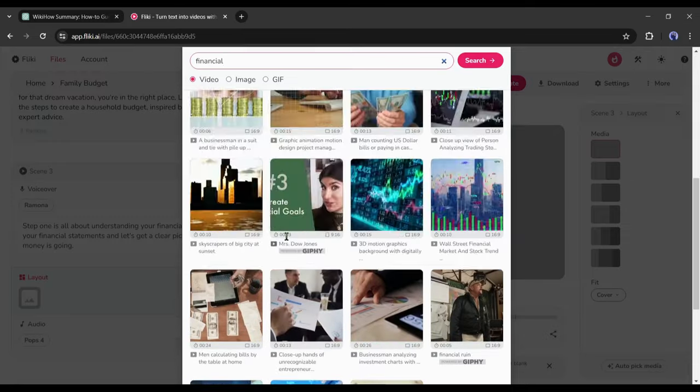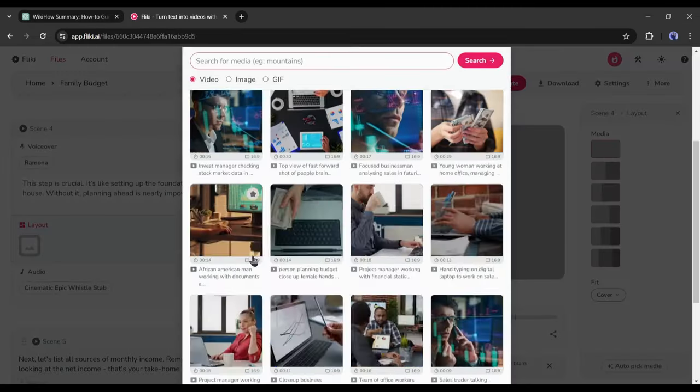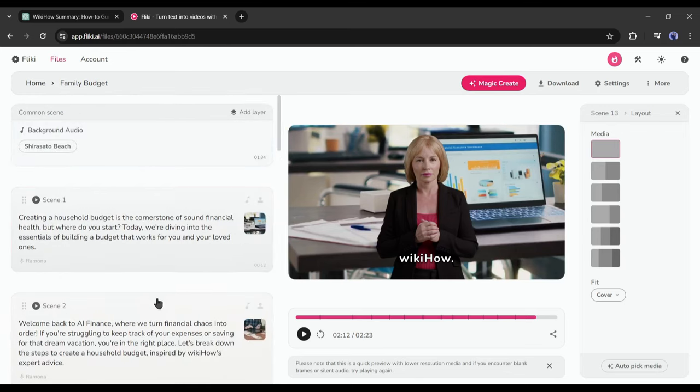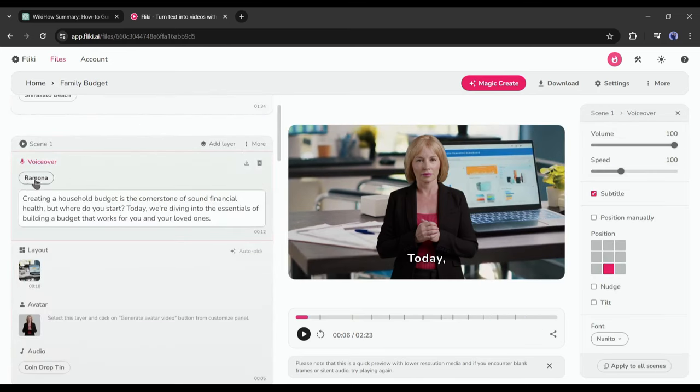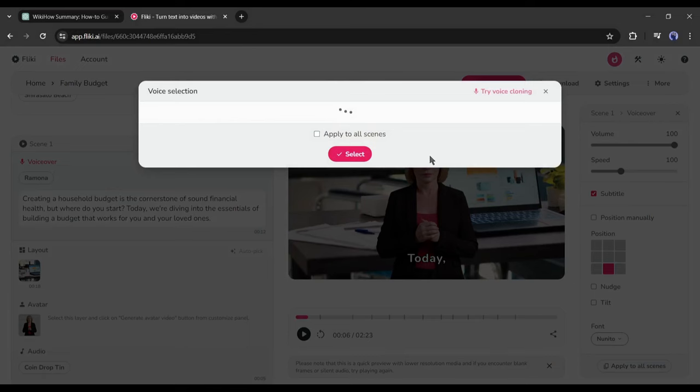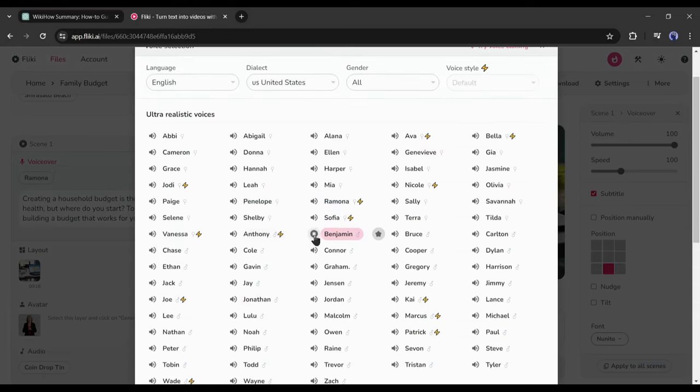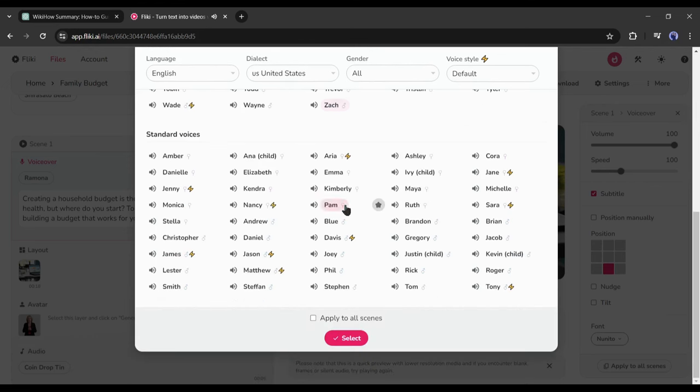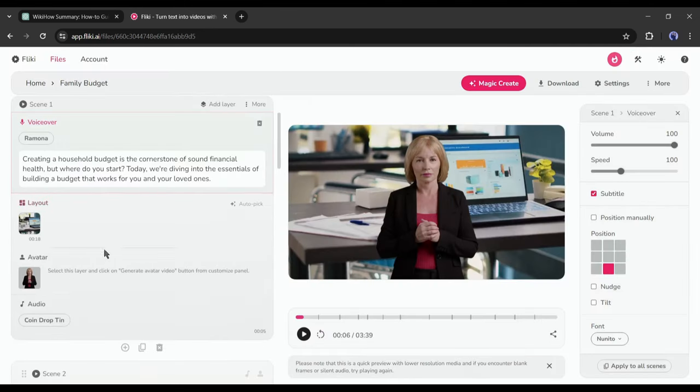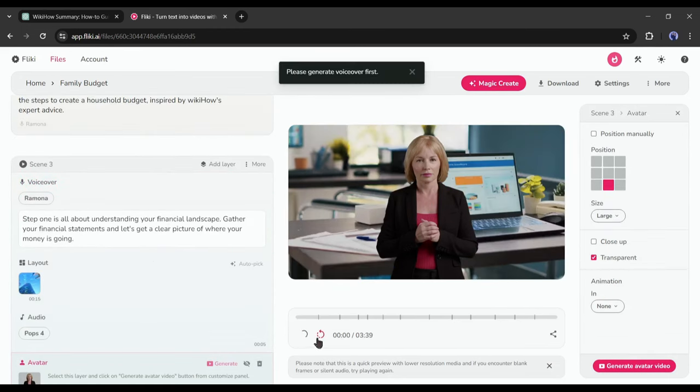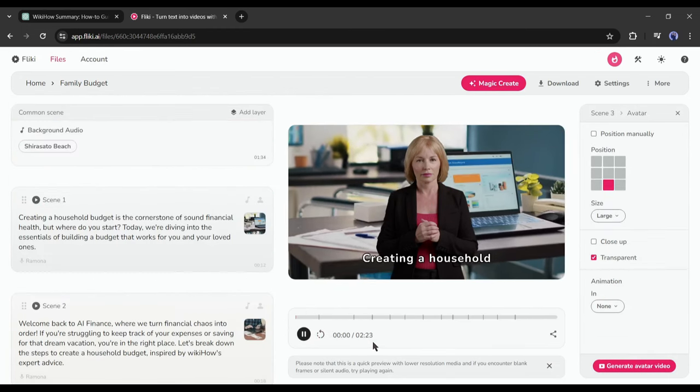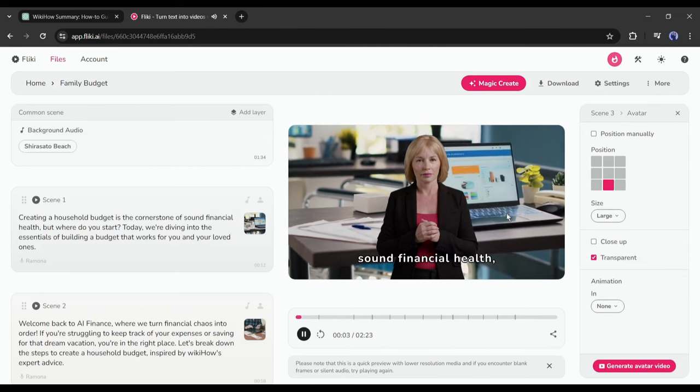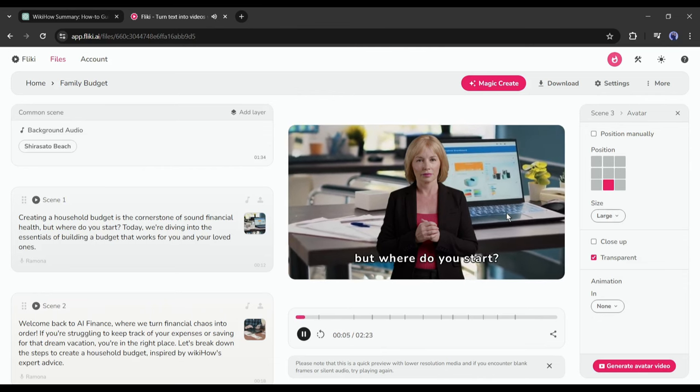All right. After completing the scene editing, if you want to change the voice actor, select one scene and then click on the voice actor name under the voiceover. You will find a vast number of ultra-realistic AI voice actors. Now listen to some of them and then select the best fit for you. After selecting the voice actor, scroll down and click on Apply to All Voiceovers. Otherwise, you have to change the voice actor from all of the scenes. Now to generate a voiceover with the new voice actor, click on the Play button from here: 'Creating the household budget is the cornerstone of sound financial health. But where do you start today?'